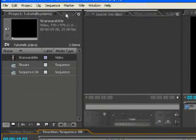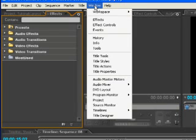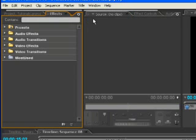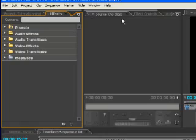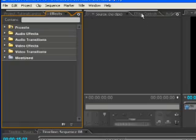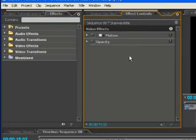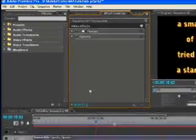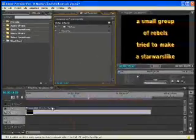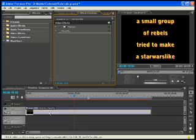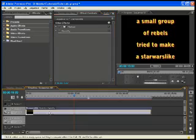So go to effects. If you don't find the panel of the effects, go to window and click effects. Also open the effects controls.